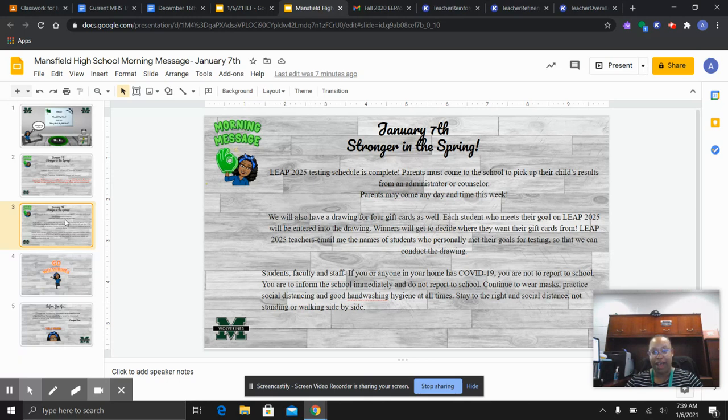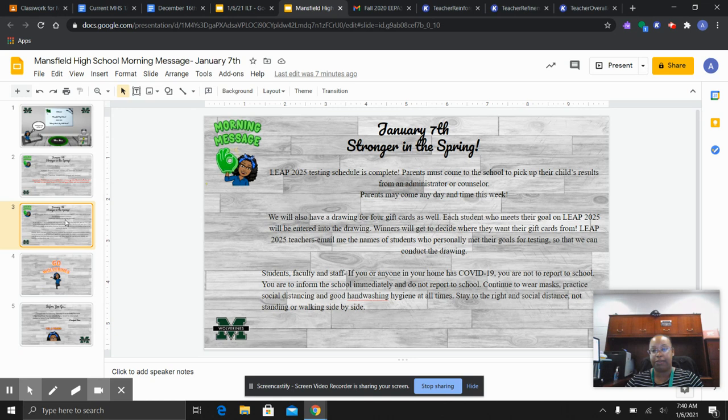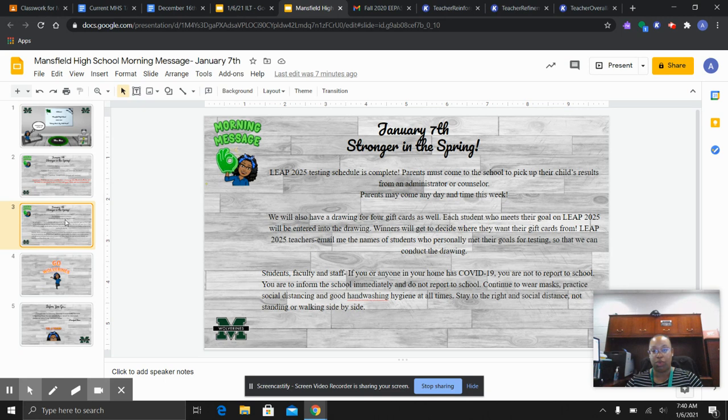our COVID reminder. If you or anyone in your home has COVID-19, you are not to report to school, but please contact the front office immediately so that we can give you your next steps. If you are sent home for any reason due to quarantine or you have a close contact with someone who is positive, remember all learning is housed through Google Classroom. So you log in every day and complete your work.